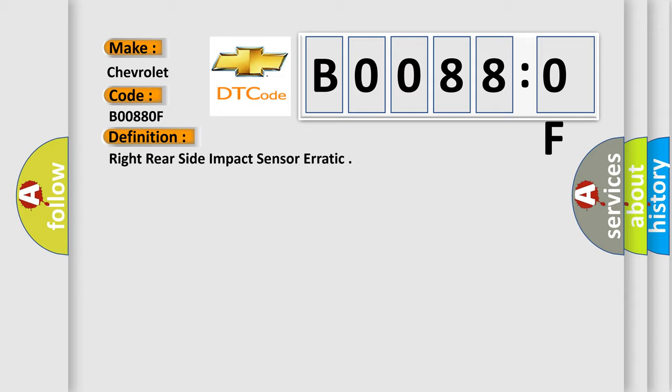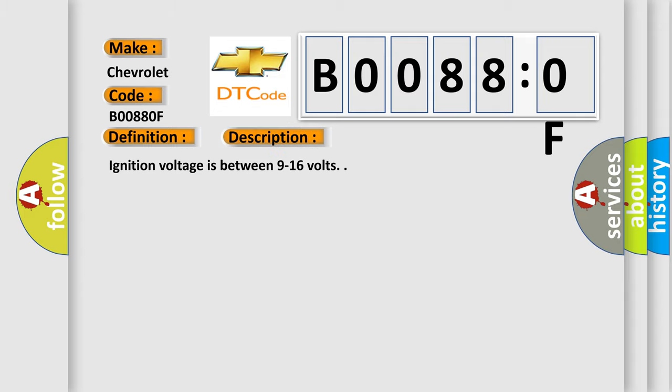And now this is a short description of this DTC code. Ignition voltage is between 9 to 16 volts. This diagnostic error occurs most often in these cases.